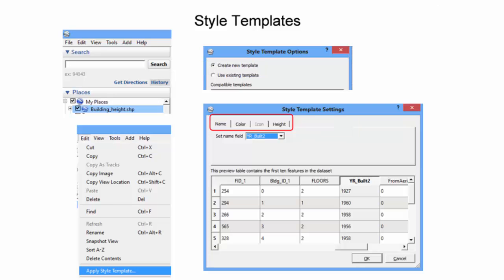There are three primary tabs within the settings menu for each polygon style template. The Name tab indicates the field that will be used to label the features.